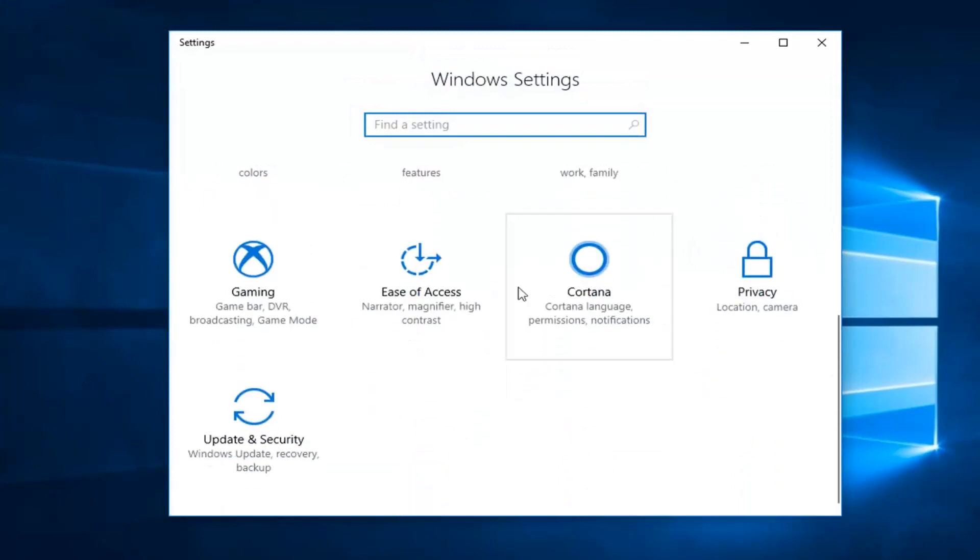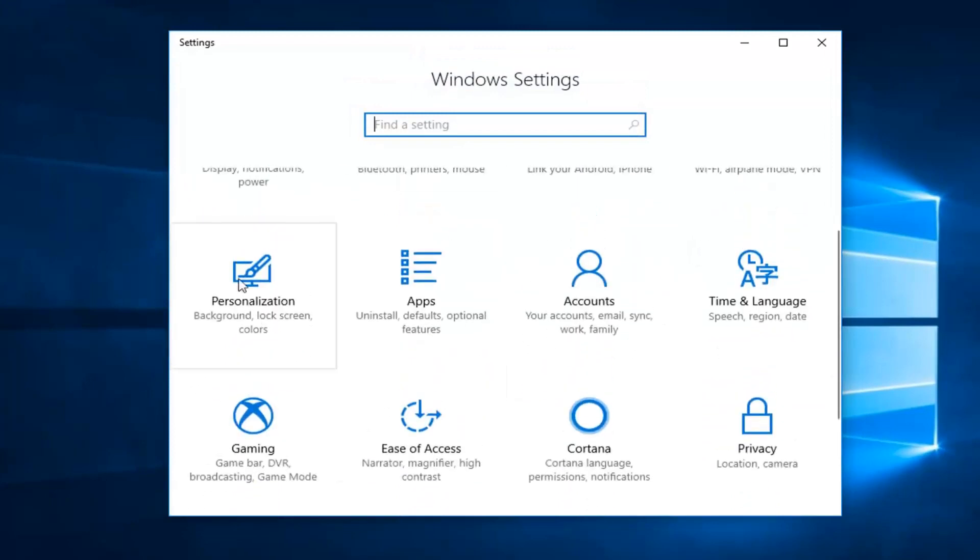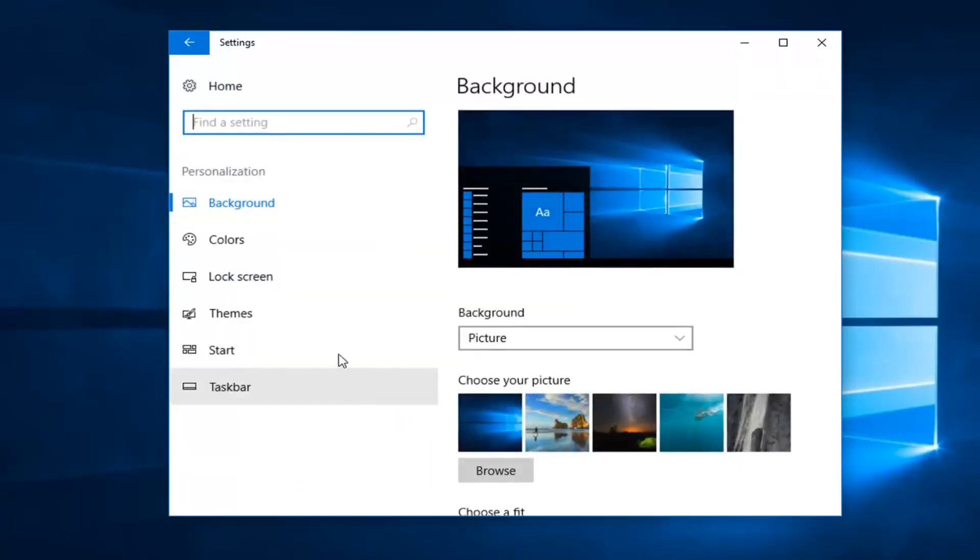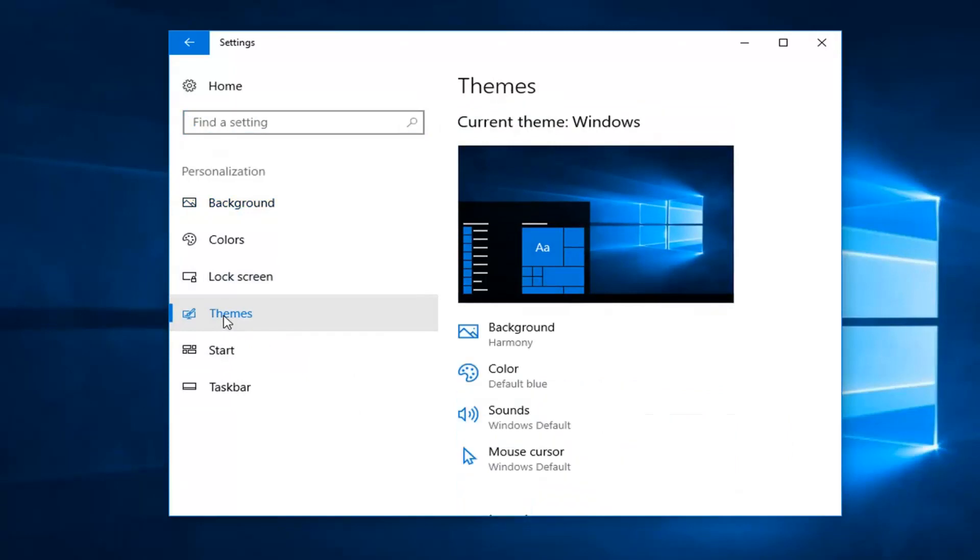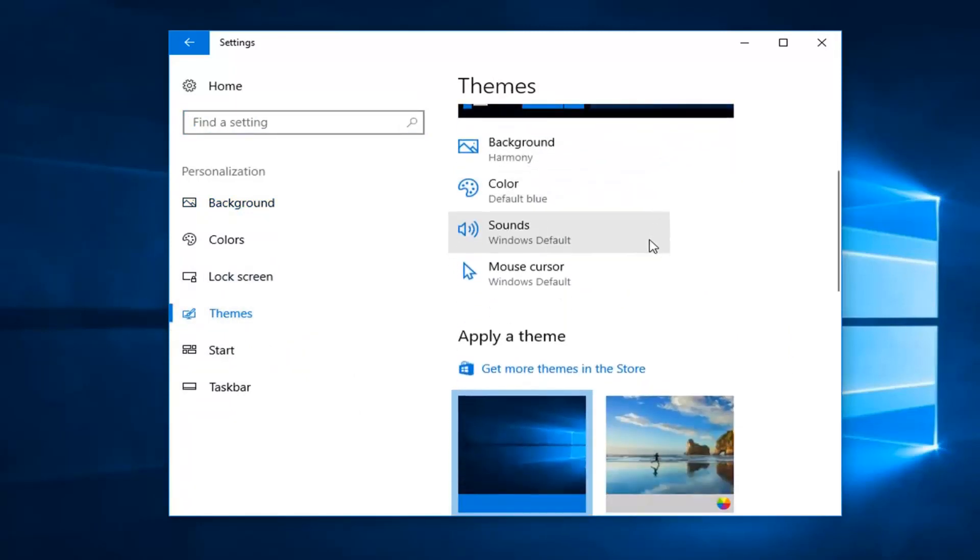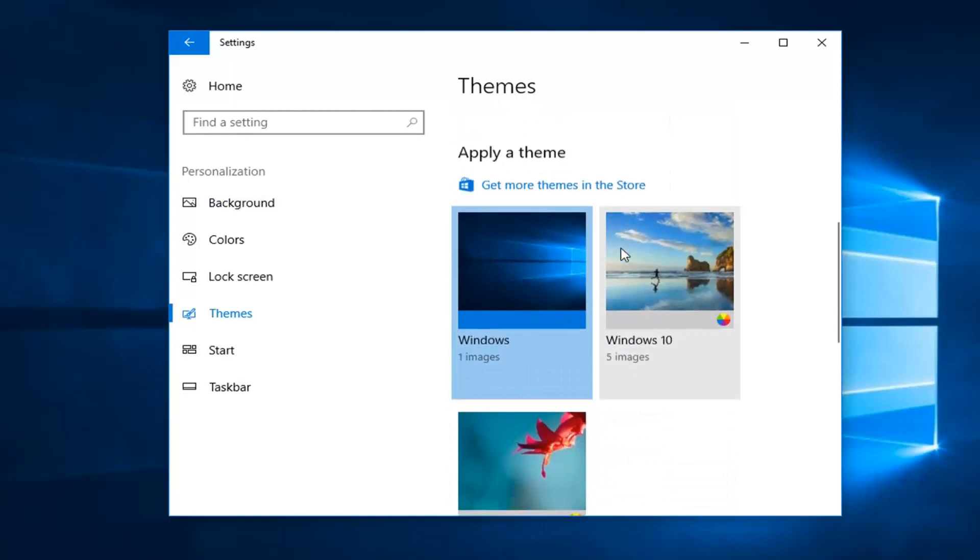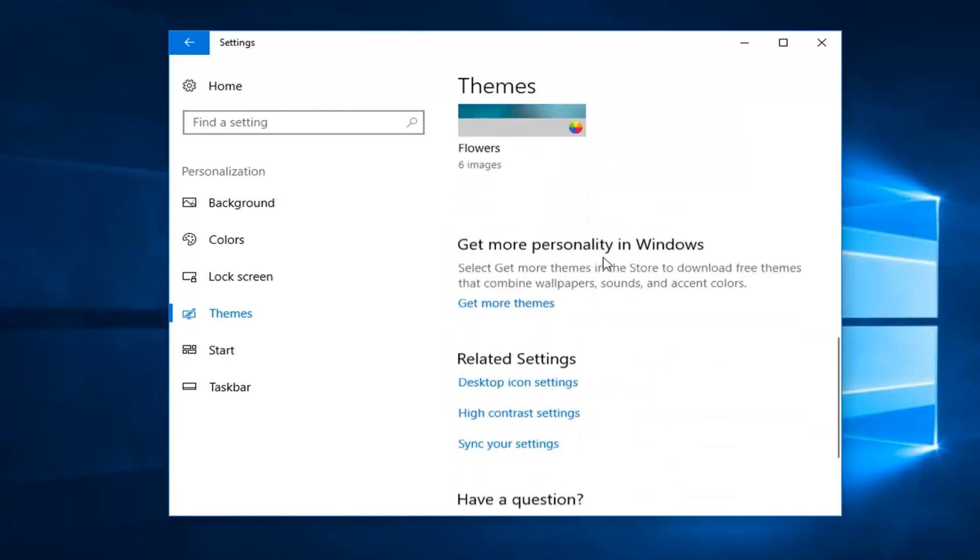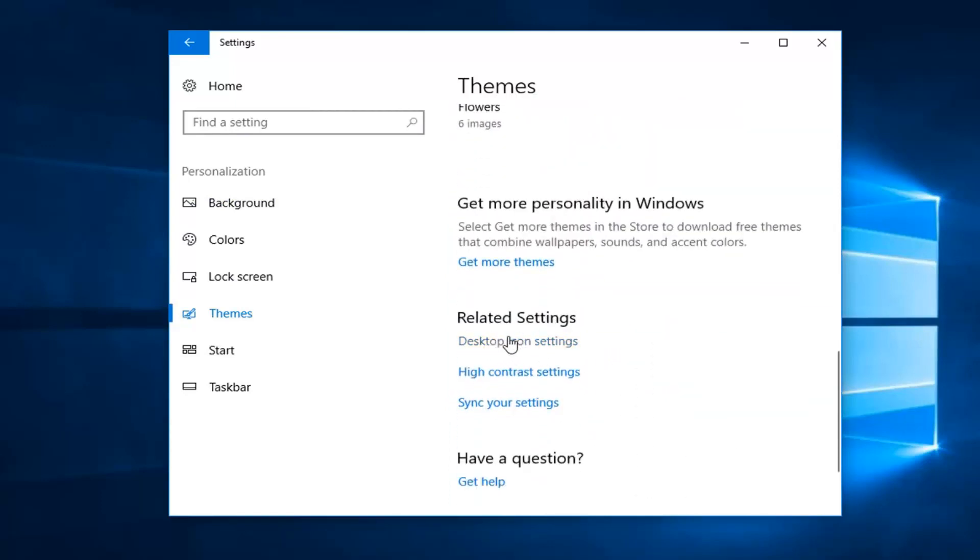I'm going to go underneath personalization. I'm going to left click on the personalization tile one time. Now I'm going to left click on the themes tab on the left. On the right, I'm going to scroll down until I get to desktop icon settings underneath related settings. Left click on desktop icon settings.